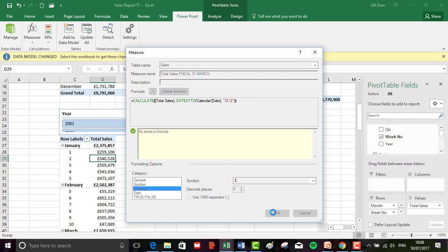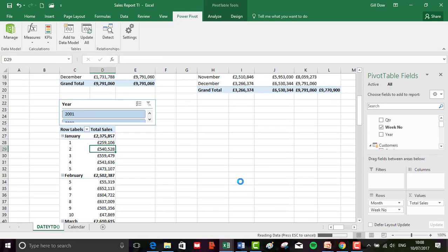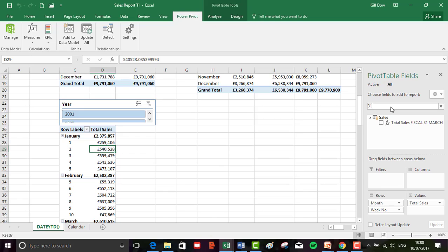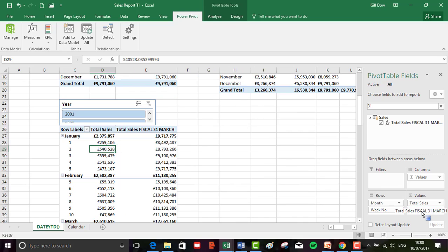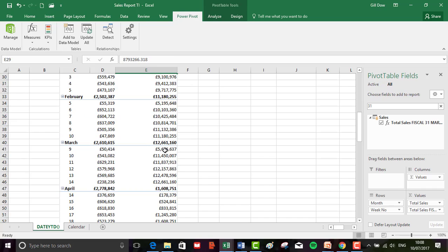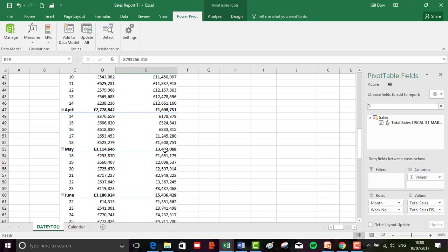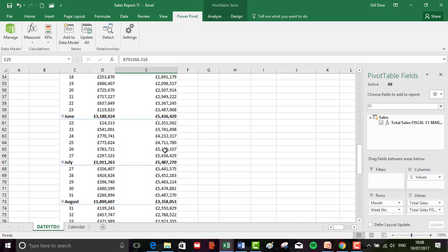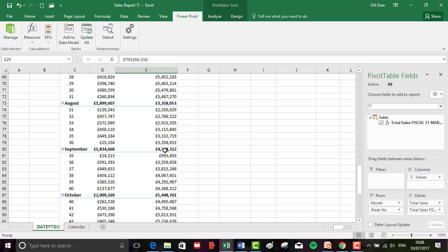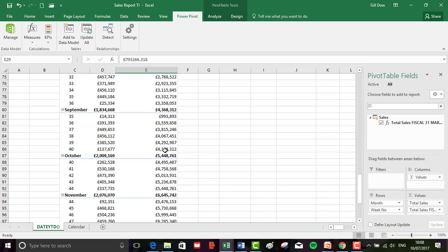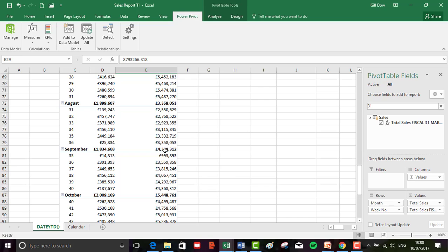It looks good. I'm still having this problem so I'll put in the search bar 31st and it finds it. Perfect. Then we'll just drop that under total sales and there's our fiscal year end.